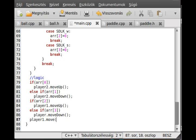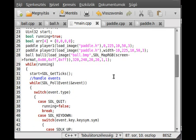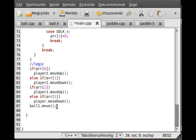So player1.move... actually, we don't have to move the players, just the ball. So ball.move - actually not ball, ball1, because ball is the variable type and ball1 is what we created, the instance. So we just move the ball. And then we render everything, so render.